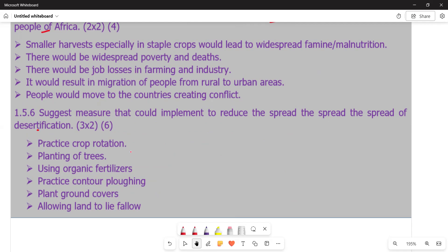The immediate cause of desertification is the loss of most vegetation, driven by factors such as drought, climate shifts, overgrazing, deforestation, or even construction activities. Furthermore, desertification does not only refer to the physical expansion of existing deserts, but also applies to various processes that threaten all dry land ecosystems, including deserts as well as grasslands.